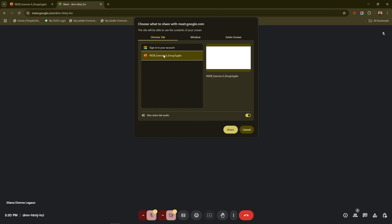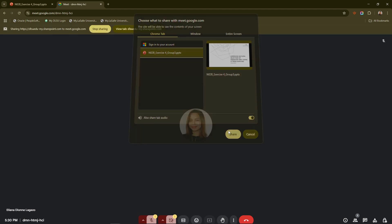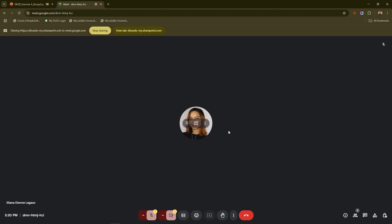After selecting the PowerPoint window, your presentation will begin streaming to all the meeting participants, allowing them to see each slide as you advance through your presentation. You can navigate your slides as you would normally in PowerPoint using the arrow keys or your mouse, while maintaining eye contact with your audience through the camera.